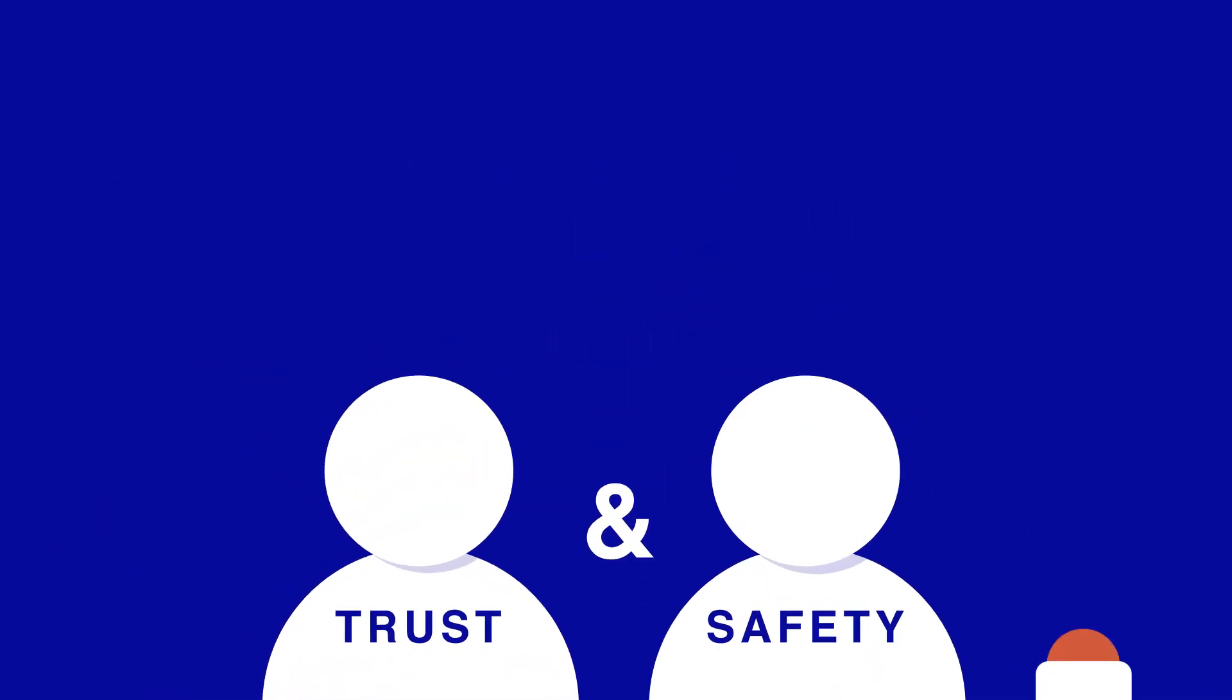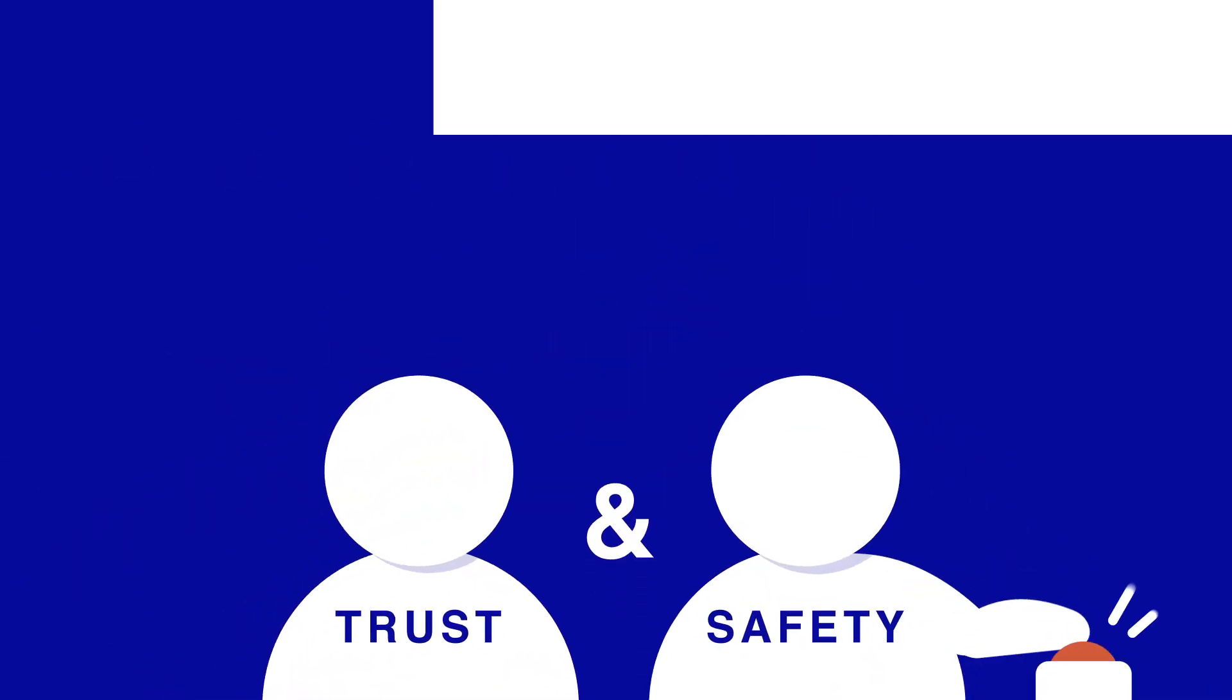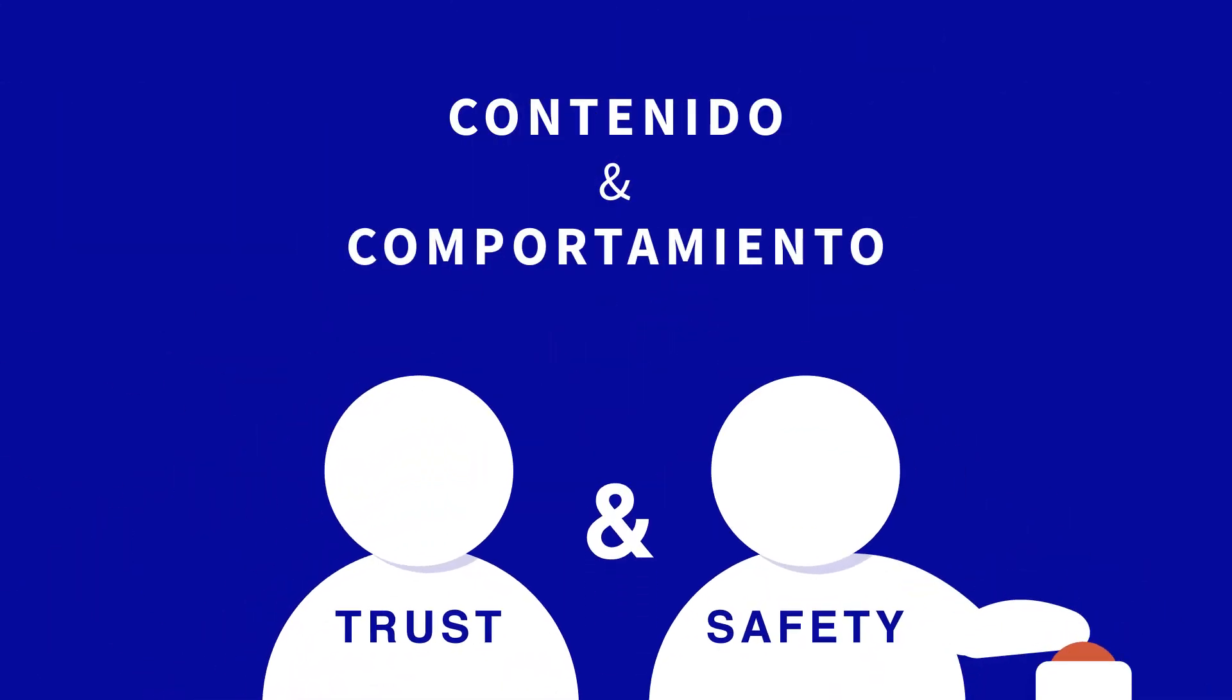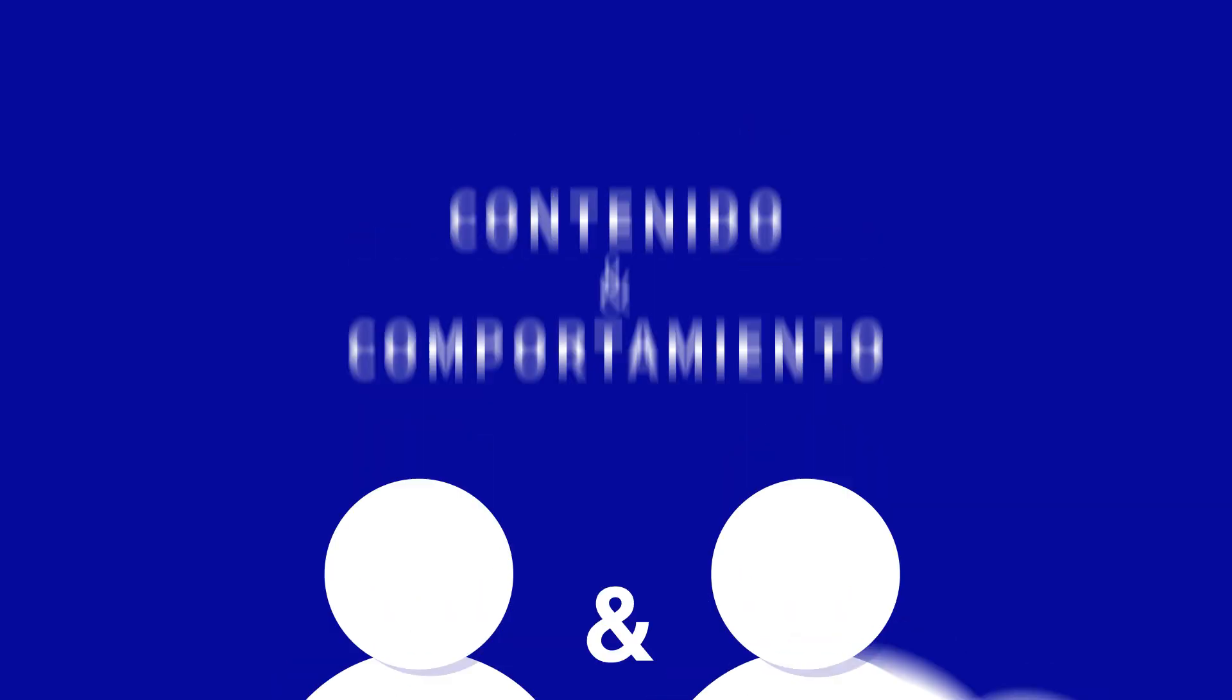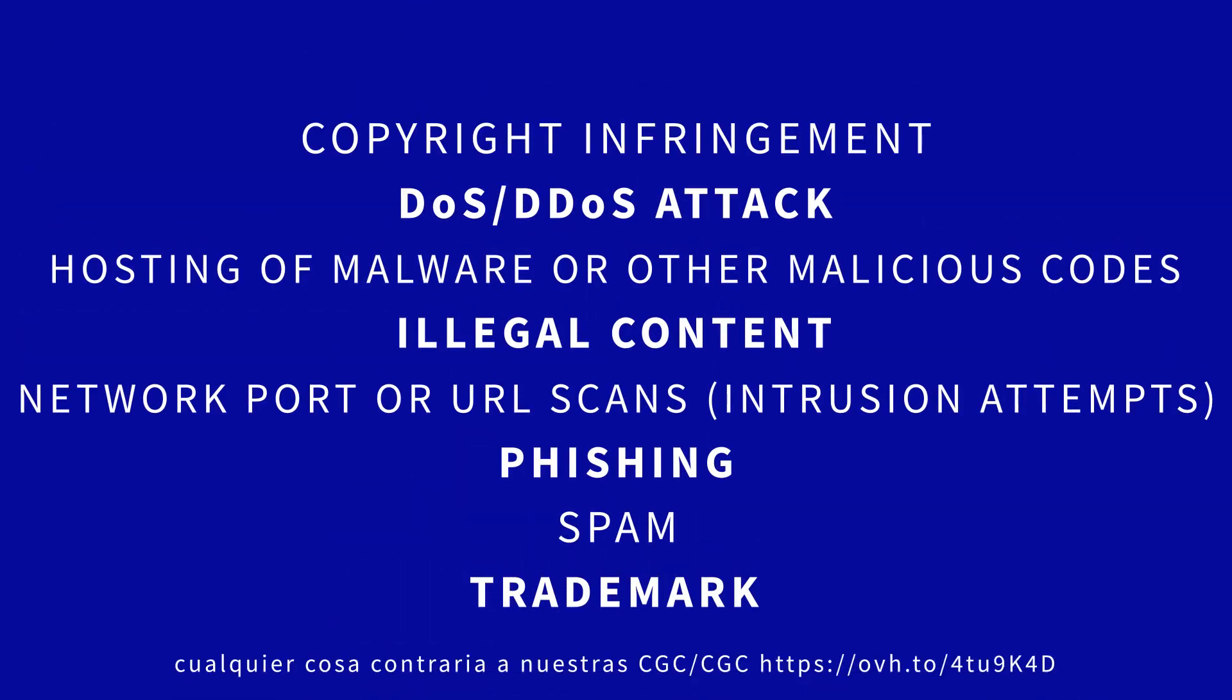El Departamento de Trust & Safety actúa exclusivamente sobre los contenidos y comportamientos manifiestamente ilícitos. Si no se puede determinar la ilegalidad, el denunciante debe presentar una queja ante un tribunal competente.